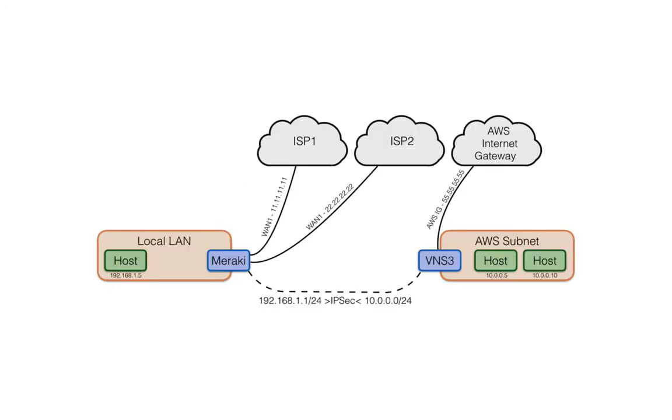Here you can see a network diagram before we jump in. This configuration will require two IPsec endpoints be defined in VNS3. If your controller is licensed for only one, or if your endpoint limit has been met, you will need to contact Cohesive Networks to request a license upgrade.